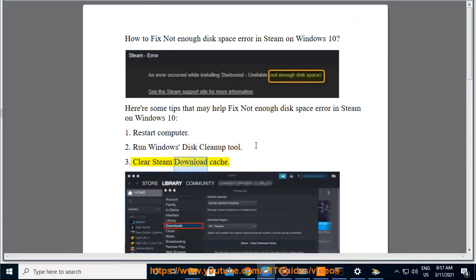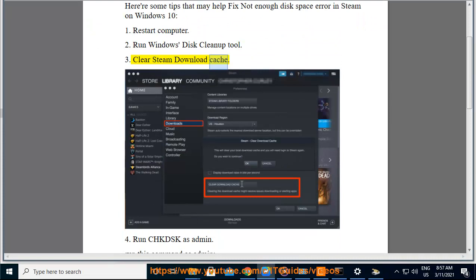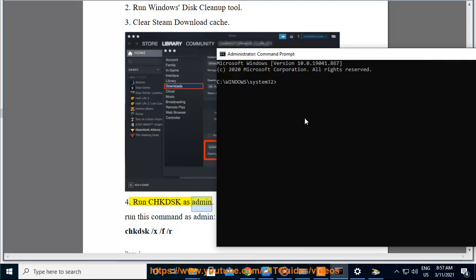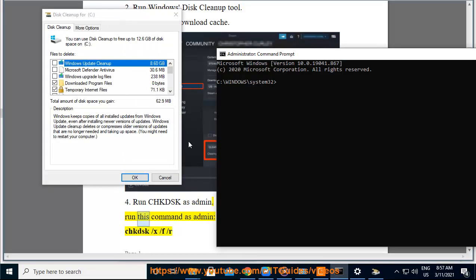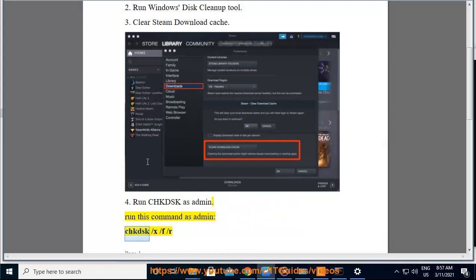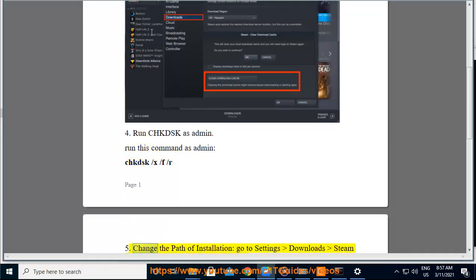3. Clear Steam download cache. 4. Run chkdsk as admin. Run this command as admin: chkdsk -x -f -r, then change the path.